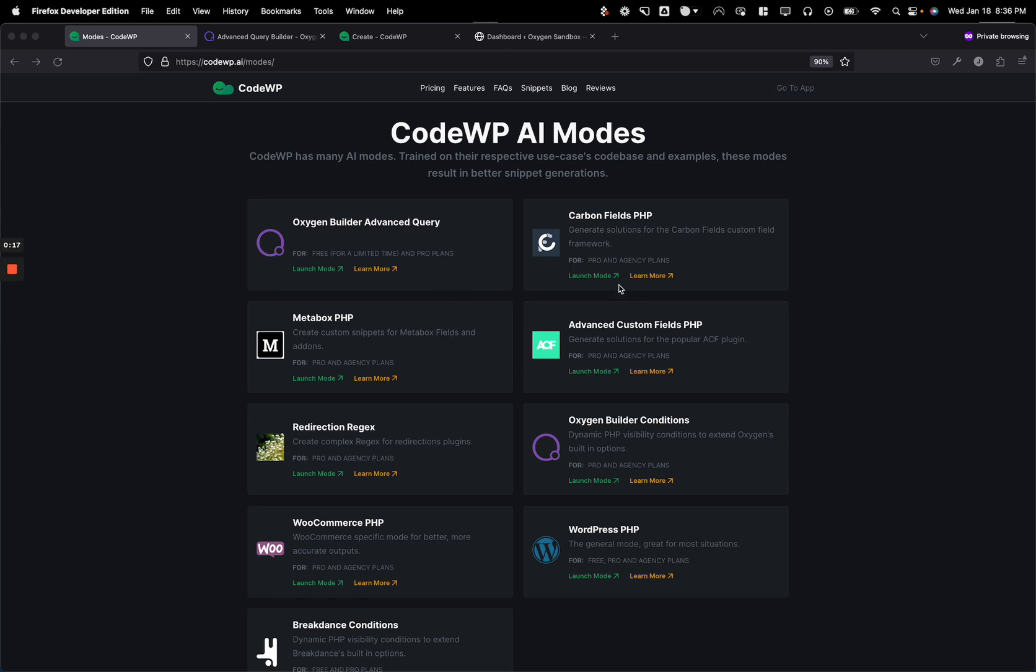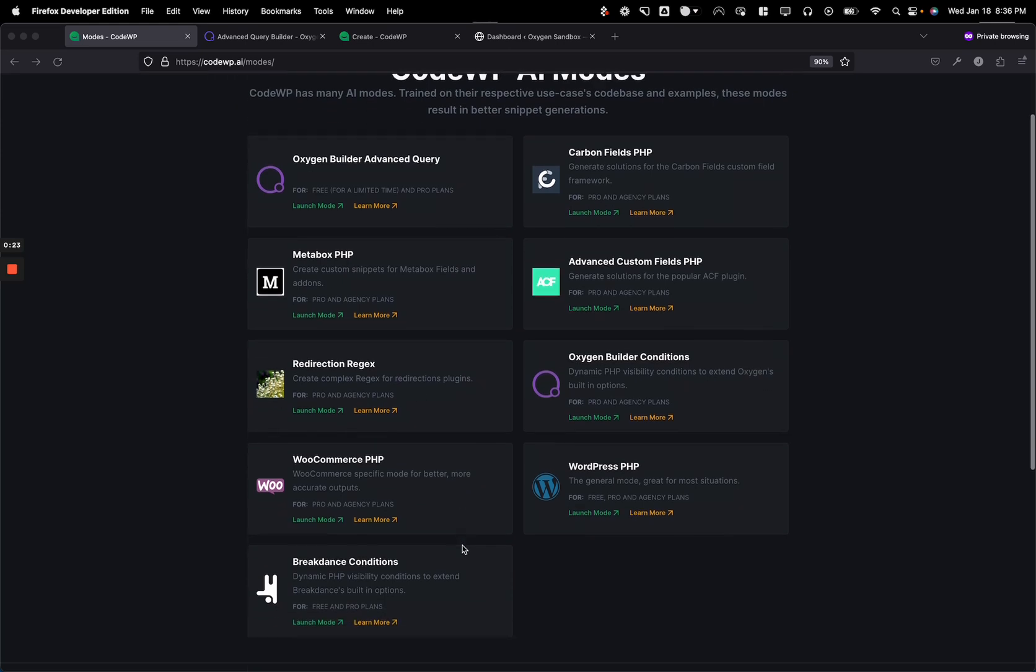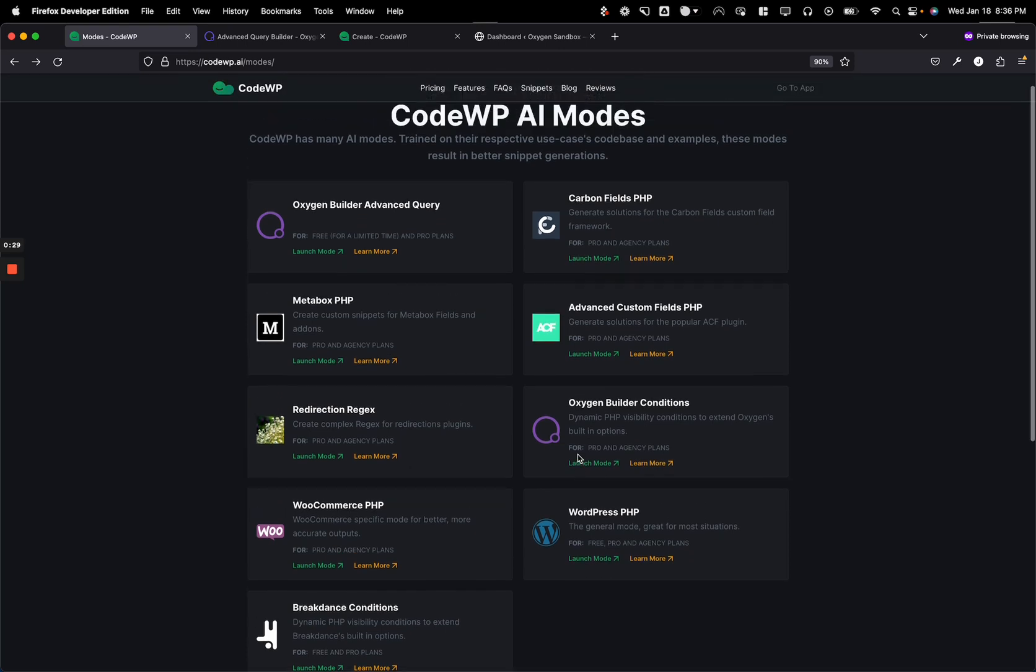Just a quick note, if you don't use Oxygen, this isn't really the video for you, but luckily we have a whole bunch of other modes, as well as the WordPress PHP General Mode, which is free for everybody and generally good at everything.